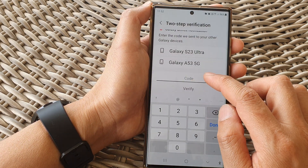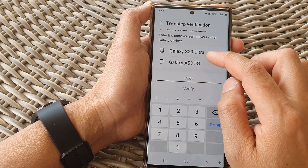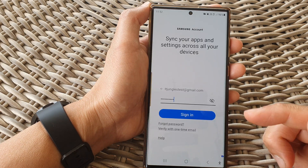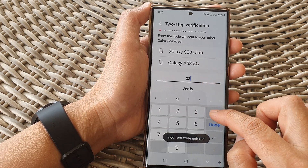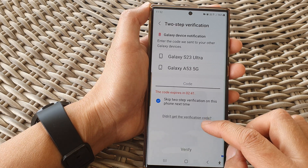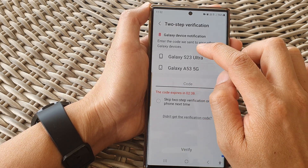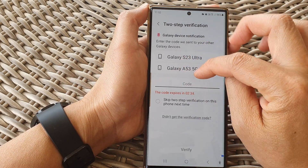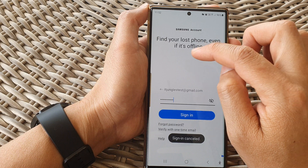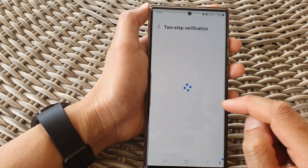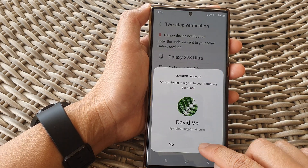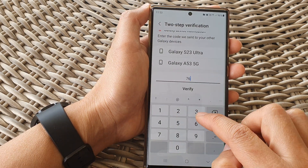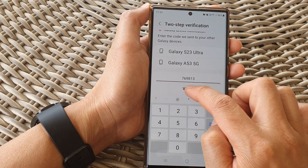I'm going to verify it, so I tap on Yes to verify. I accidentally didn't copy the code, so I had to do it again. The first code expired, so I tapped back and signed in again to get a new code. This time I got the code — 769813 — and entered it, then tapped on Verify.